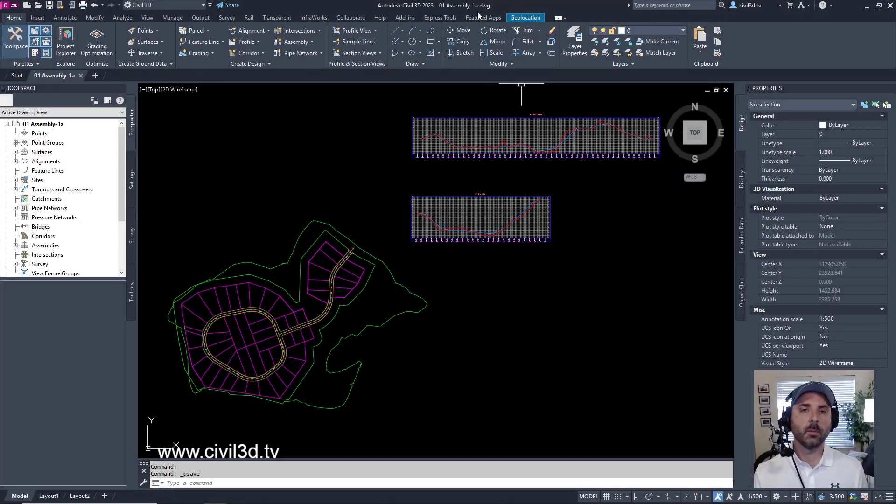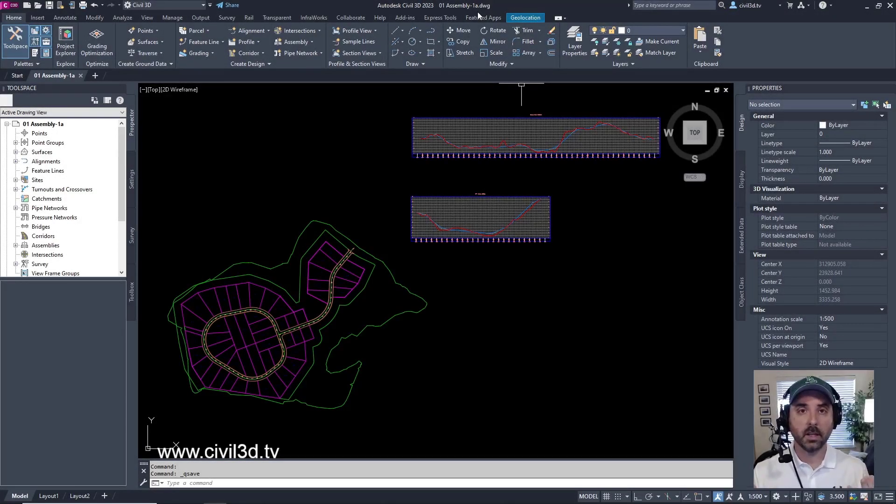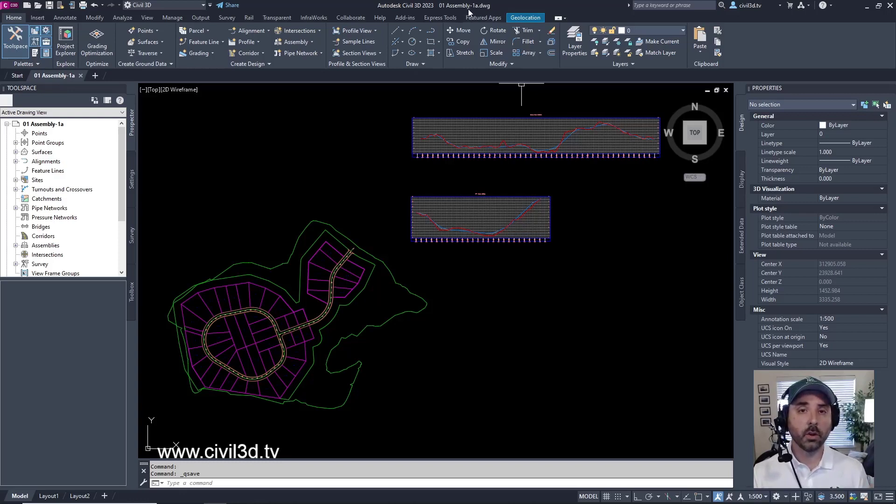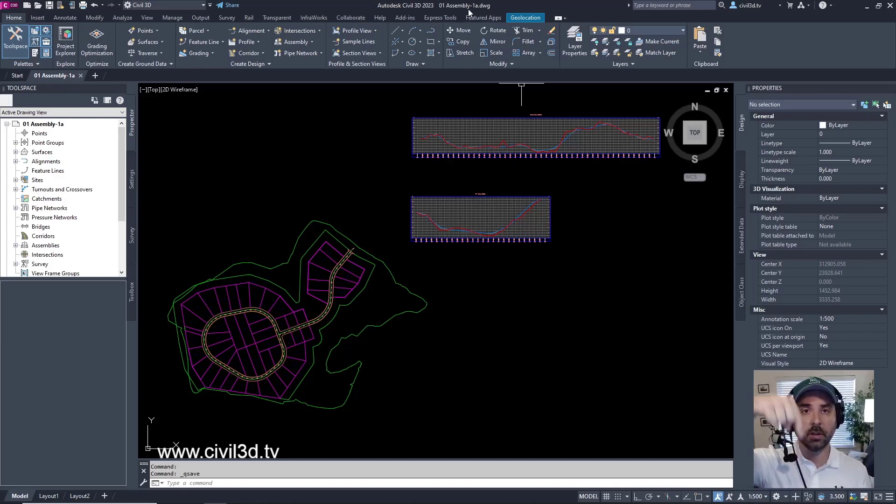In this exercise, we're going to be discussing corridor assemblies. Currently, I'm in the 01 Assembly-1A drawing, which is located in your tutorials folder, which you can find a link to down in the description below.